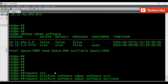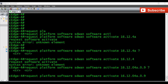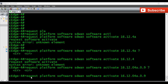For the activate step, you have to enter the image name. Initially I typed 16.12.4a, but actually we have to give the complete value: 16.12.04a.0.9. So the command is 'request platform software sdwan software activate 16.12.04a.0.9' — and now it is getting activated. I'm going to pause the video until it finishes activating.